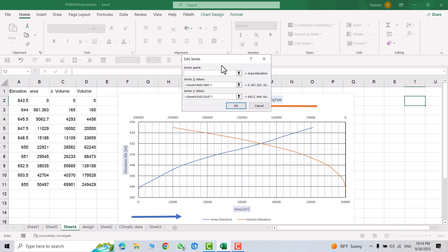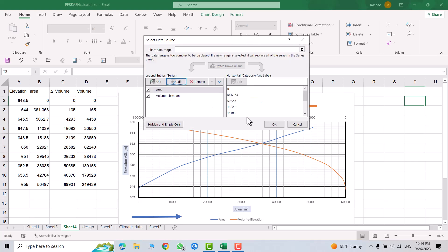Then equal sign. Double quote. Example area. Double quote again. Okay.